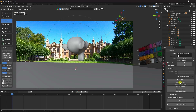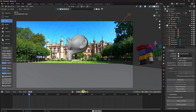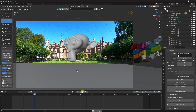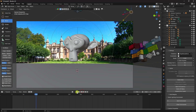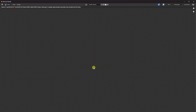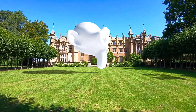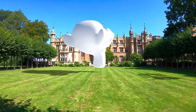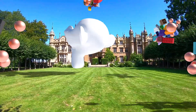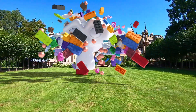Everything looks good. Go to Render and click Render Animation. That's my final work finished. If you liked this video, please share and subscribe to my YouTube channel. Thank you!